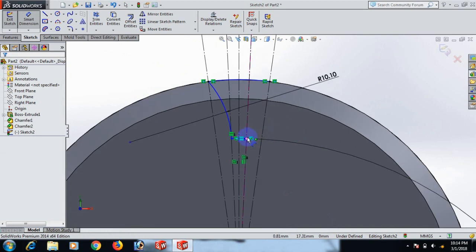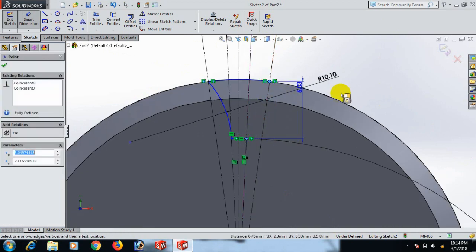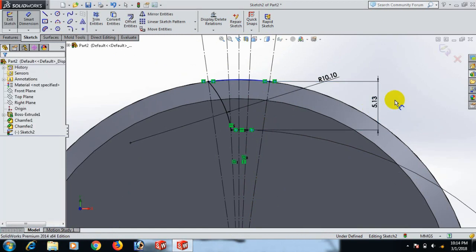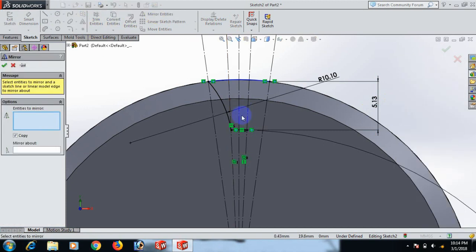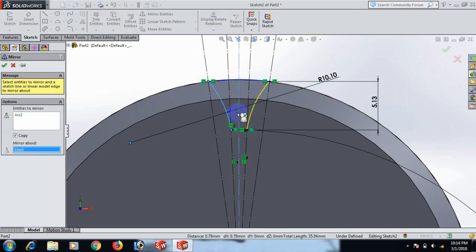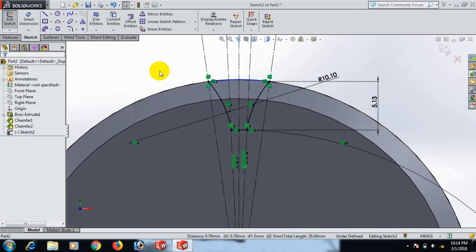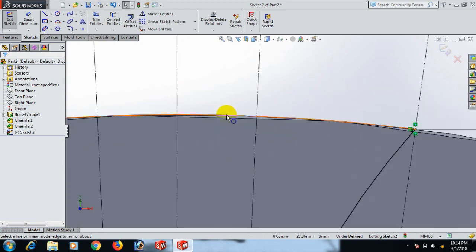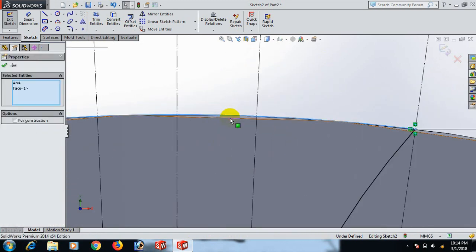Select this one and this one, set dimension to 5.30. Click OK. Now go to Mirror, click this one, and mirror about this line. Control this line.